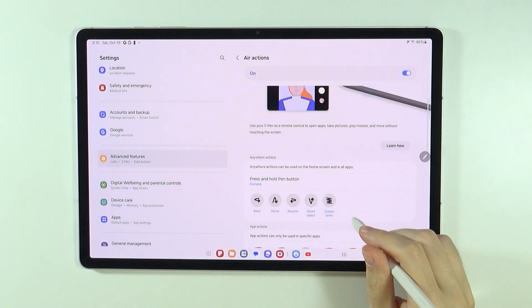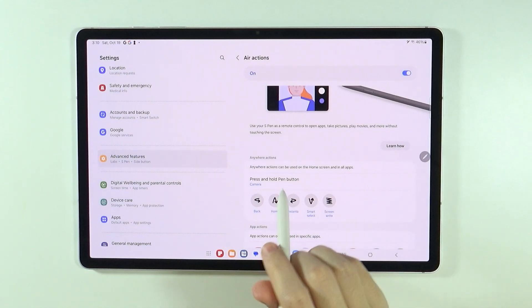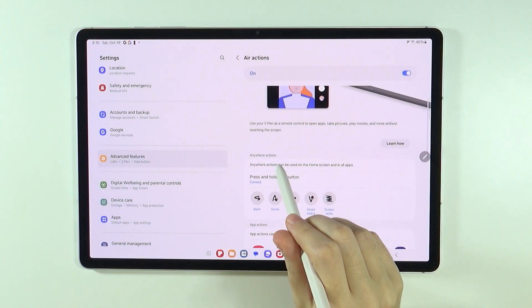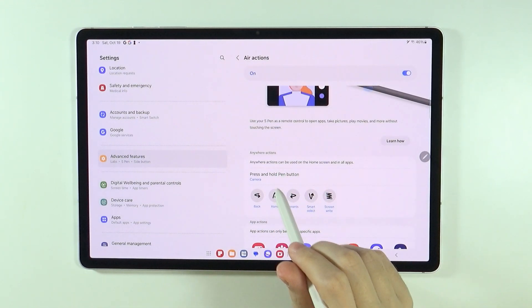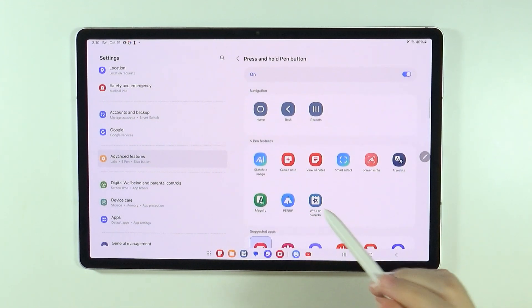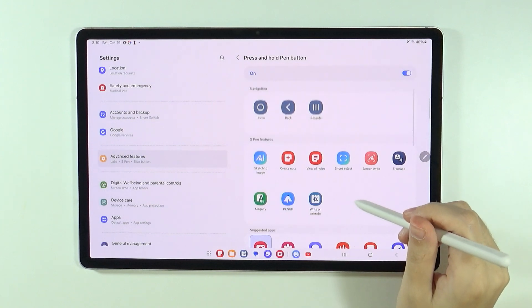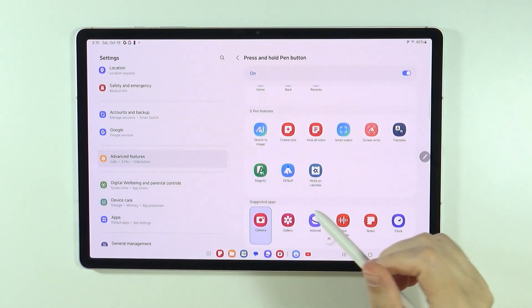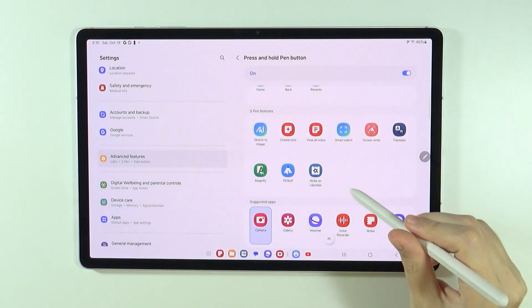Of course, these are just basics. Over here at the bottom we have Anywhere Actions. So we can press and hold the Pen button to open the app. And by default it opens the camera.